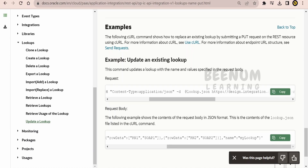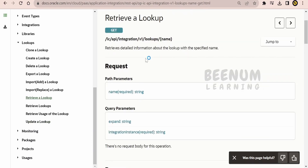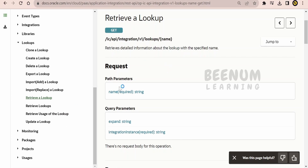Even if you are updating only one record, you have to provide the details for all previous records as well, and at the end provide the name. In this class, we will show how to retrieve a lookup — that is, how to get the contents of a lookup with this API. We are picking the Retrieve Lookup API from the lookup section for demonstration.